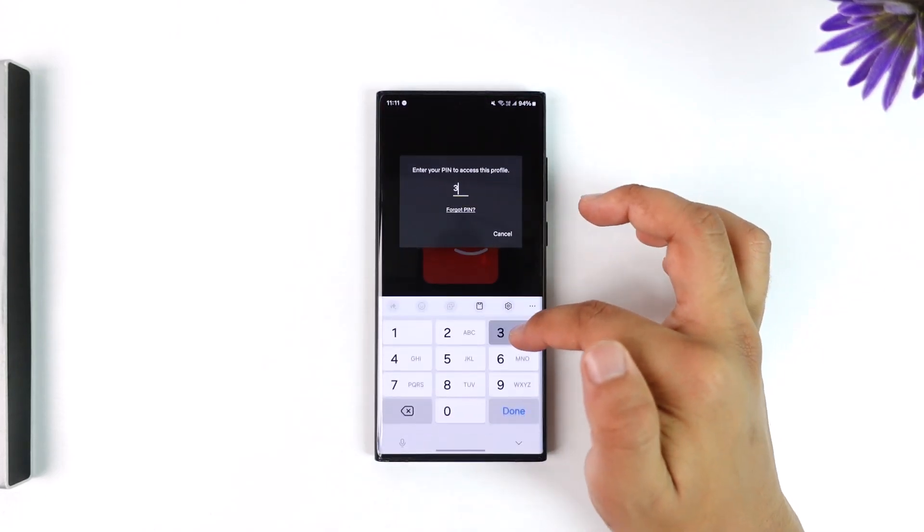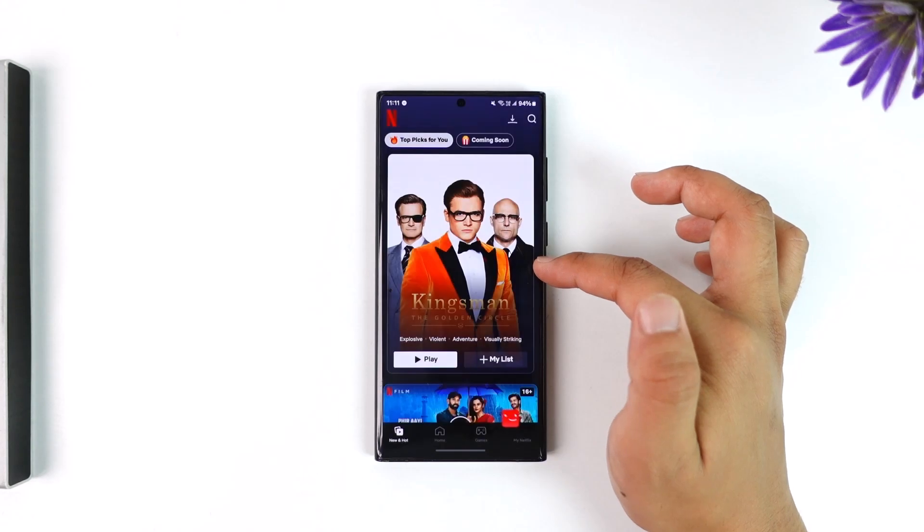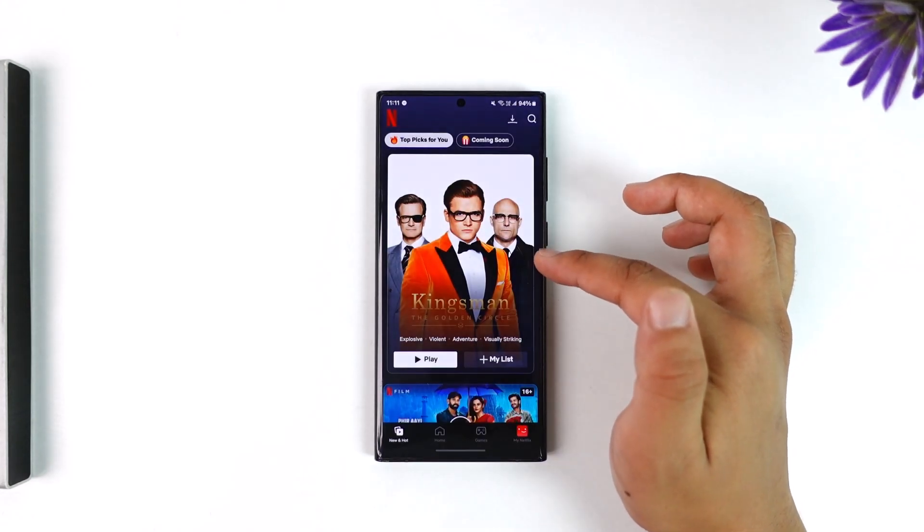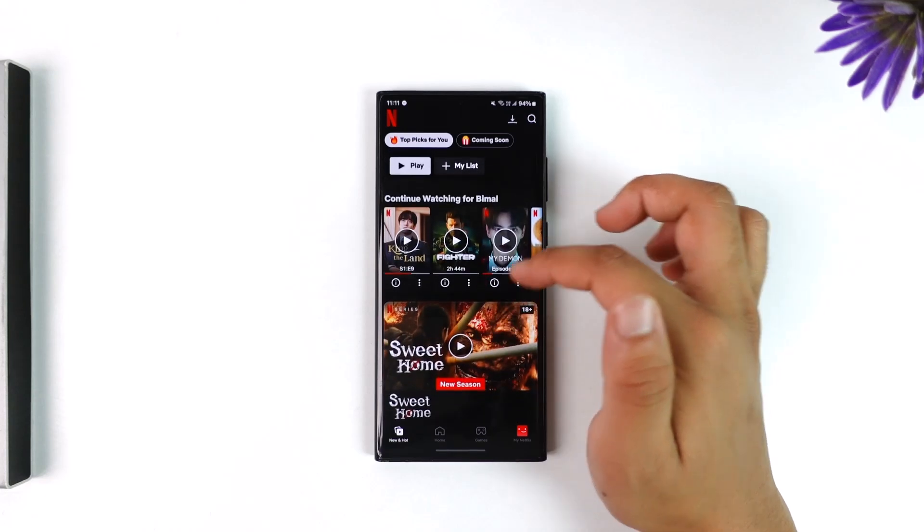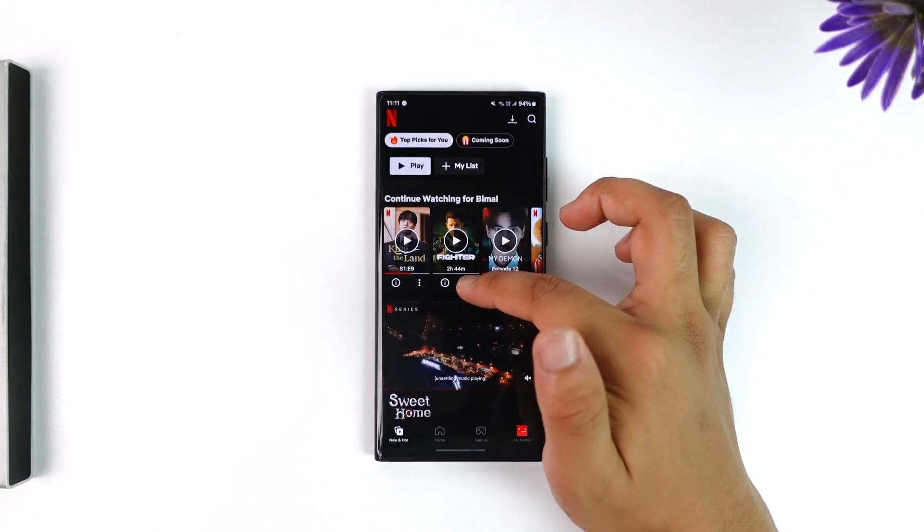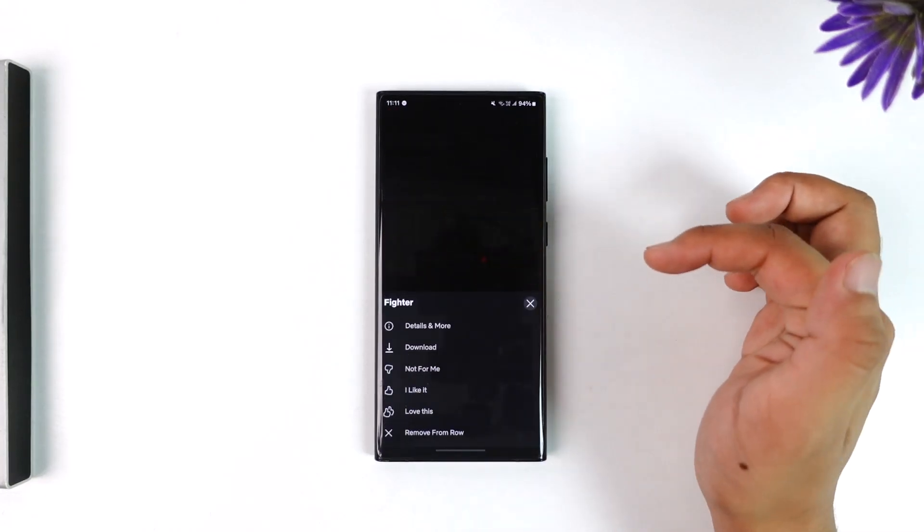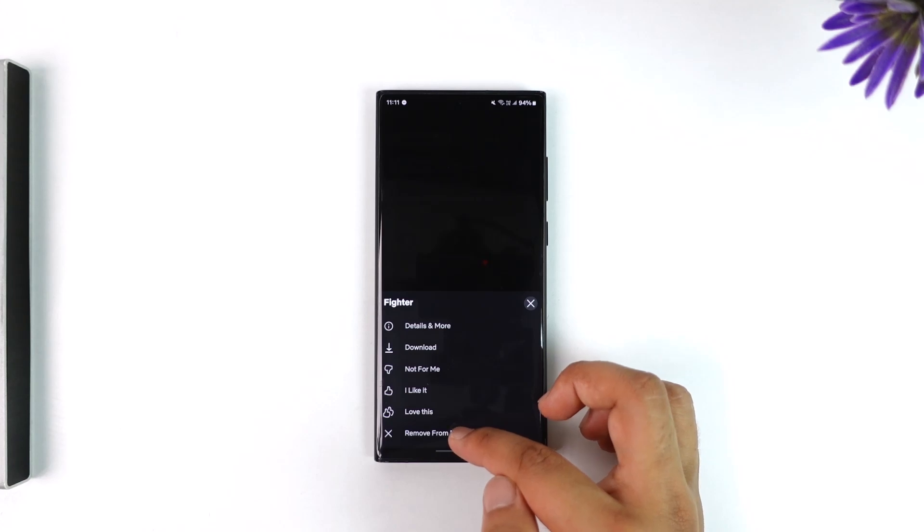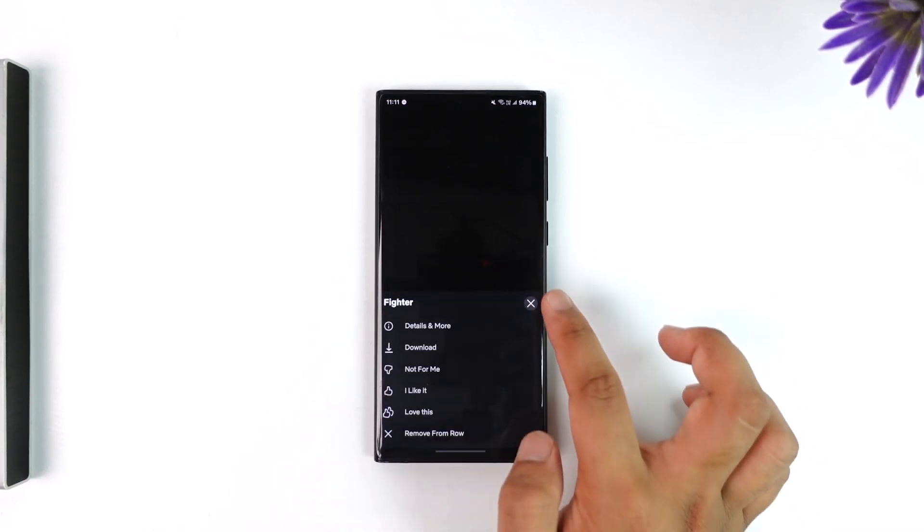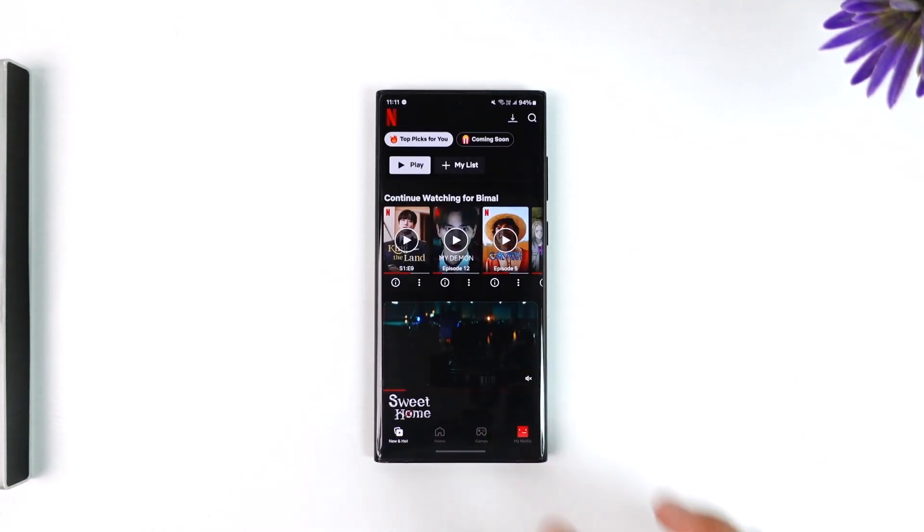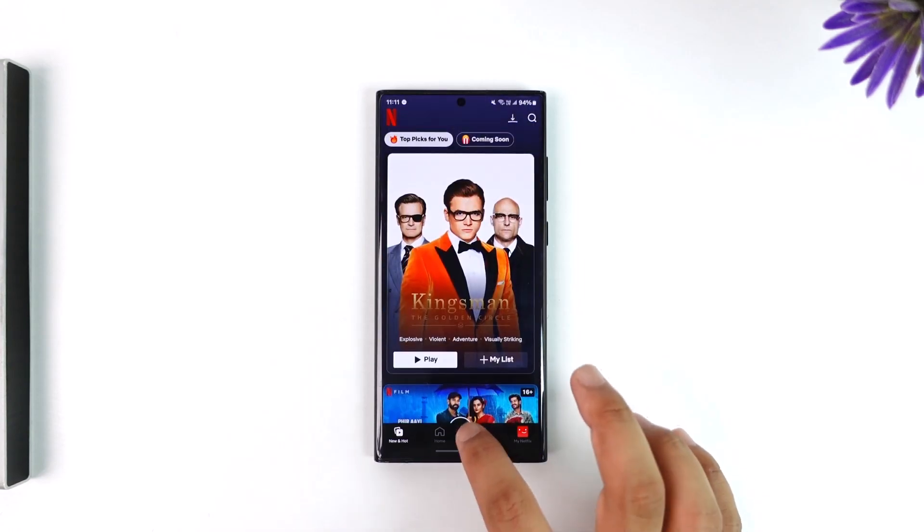So open up Netflix and simply scroll down. You'll find continue watching. You can tap the three dots option next to that continue watching and select remove from row to remove it from continue watching, and repeat it for any other. This is for continue watching.